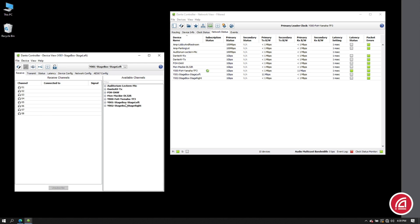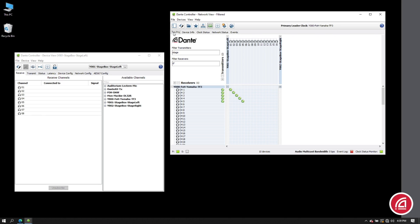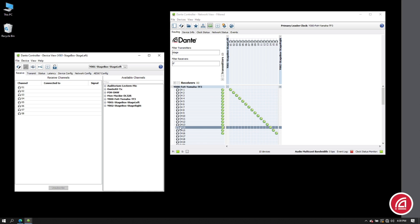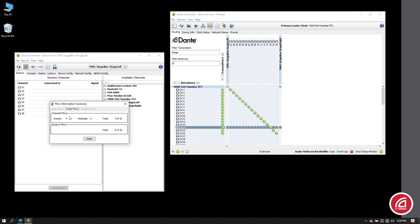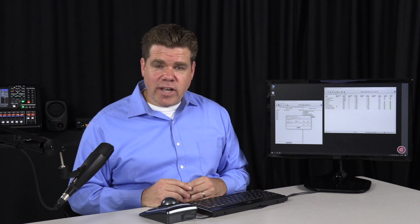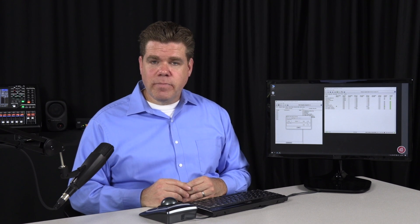Okay, I think we get the idea here, so let's take bigger steps. Let's subscribe all 16 channels from this stage box. Of course, 16 channels divided by four channels per flow means we need four flows. And of course, we're only going to one destination right now.